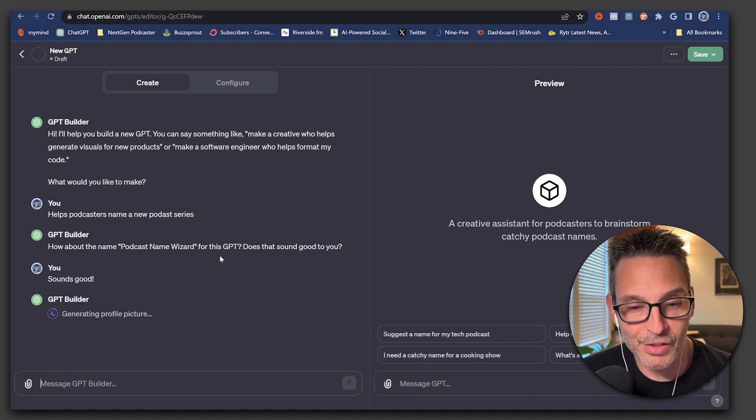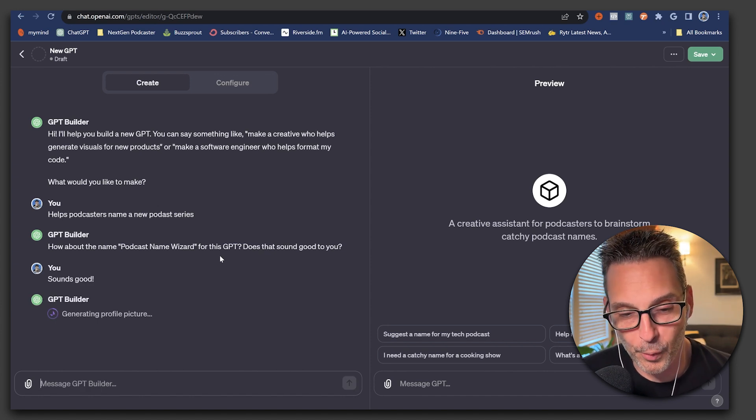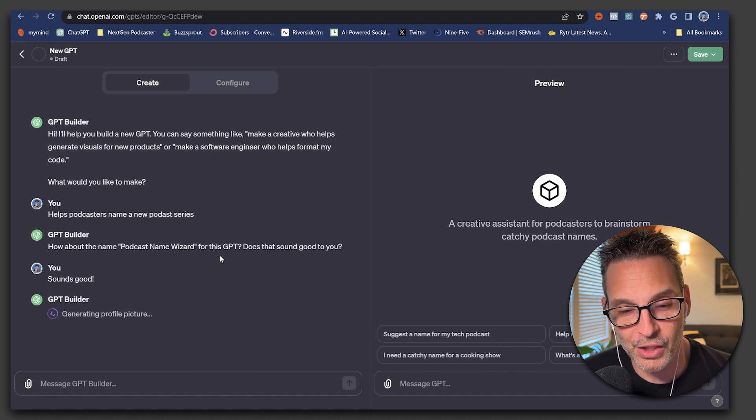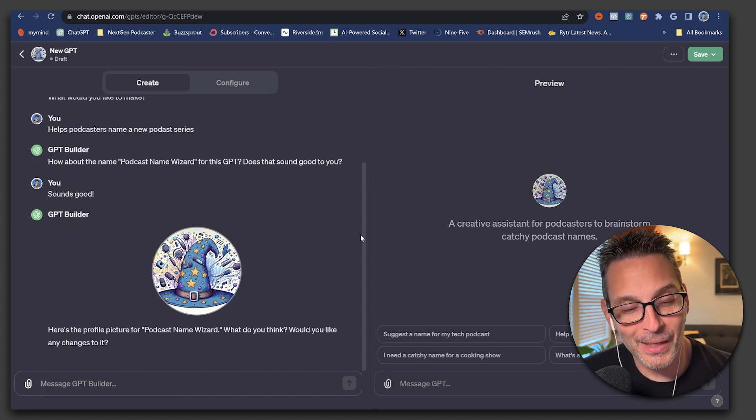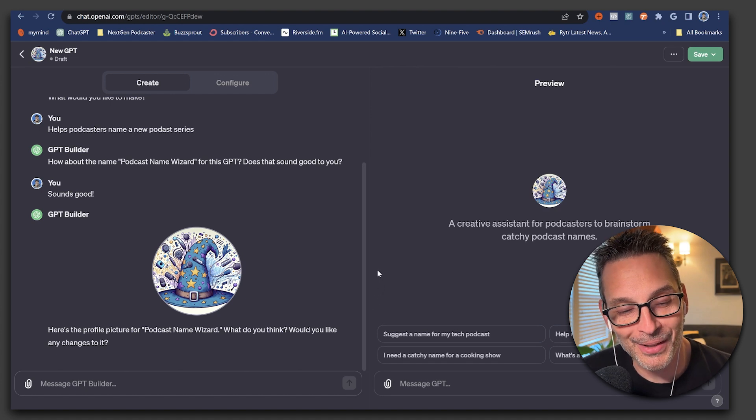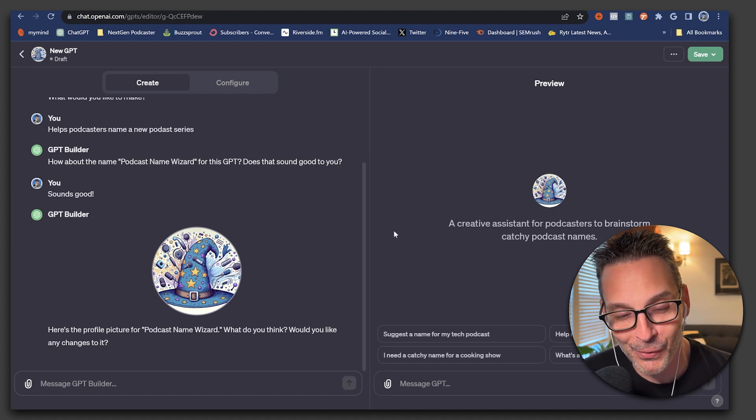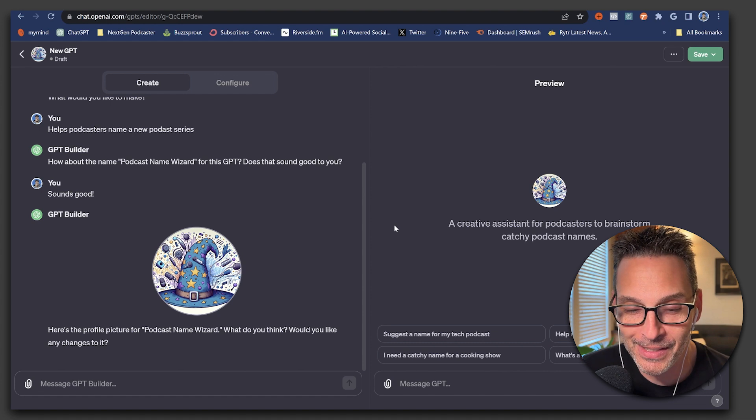So now what it's going to do is generate a profile picture for our GPT using the DALI technology by OpenAI. And here we are with a wizard's hat with a lot of podcast symbols all around it. I like that one, Nick.